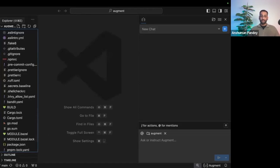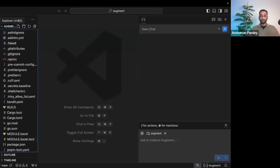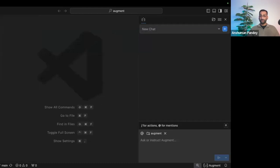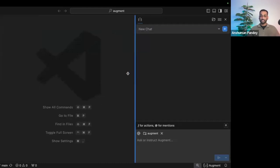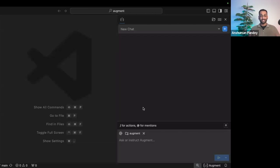I have the Augment monorepo open here. We're a big believer of drinking our own champagne, so we actually use Augment to create Augment. This monorepo has thousands of files and millions of lines of code. So whether I am a 10X dev who's been working here all the time or I'm new to the project or the company as a whole, I always have to surface pivotal information, which is where context comes into place.